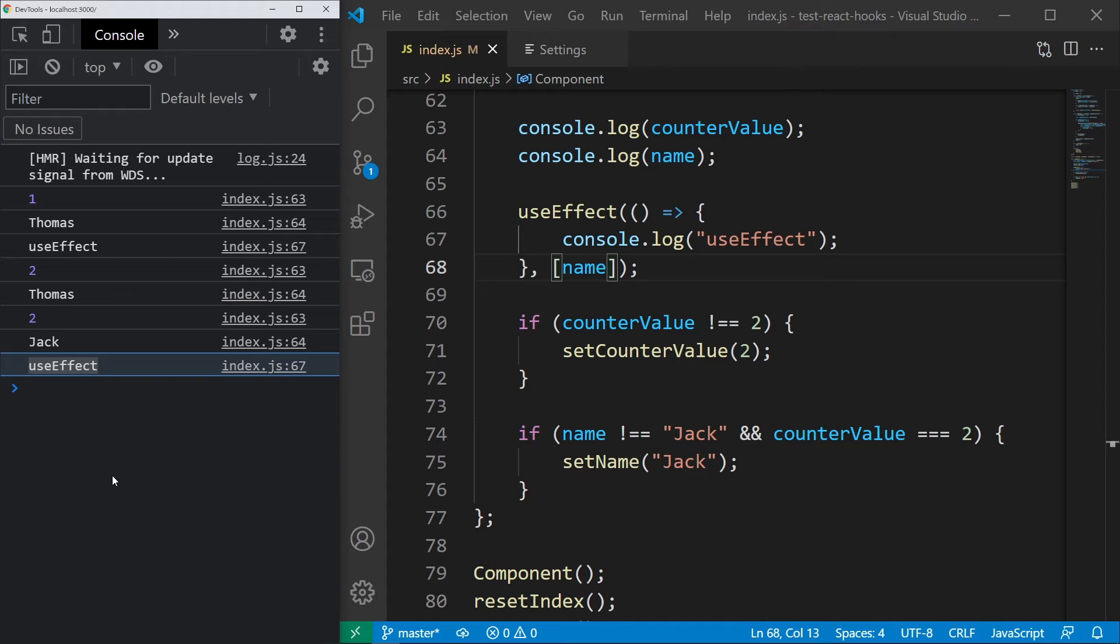Now, after all of this, we have a pretty good understanding of the useState and useEffect hooks. It should be clear that they cannot be called inside loops or conditions because they both use indexes.